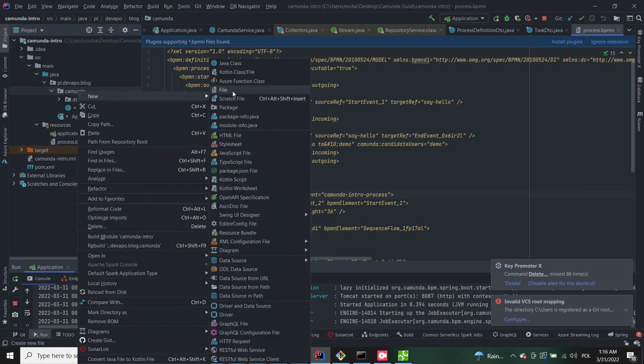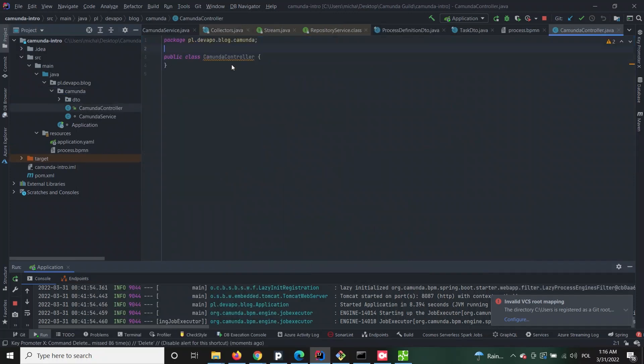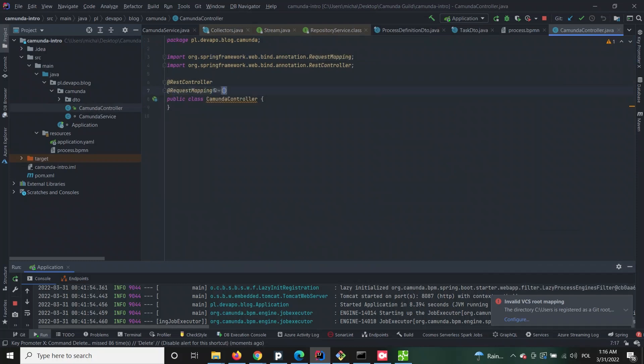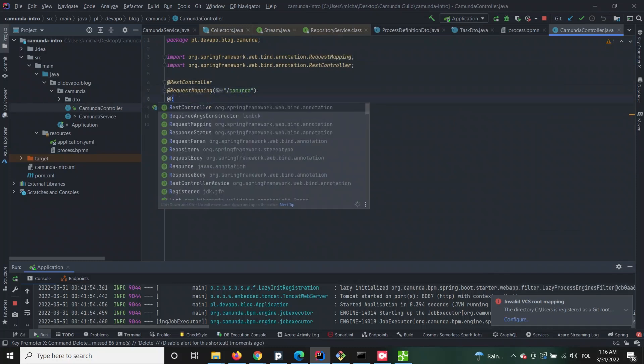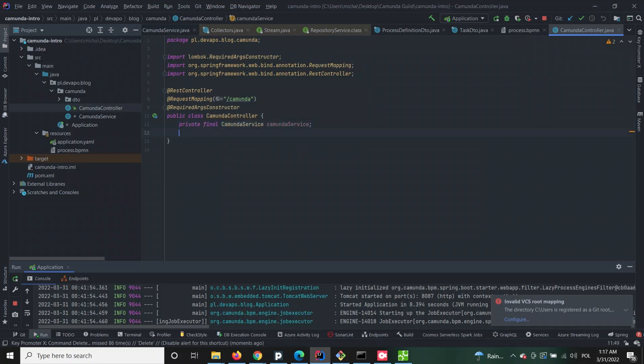Now that the process is deployed, let's query the engine and see if it's actually there. For this purpose we will need some custom implementation, so first let's build a controller class which will receive our HTTP request.